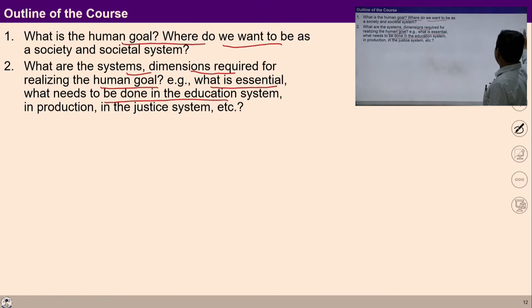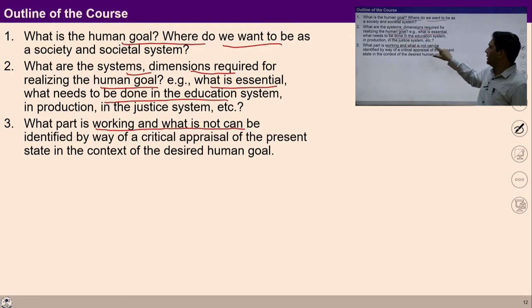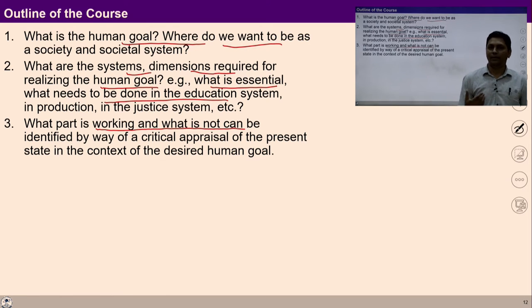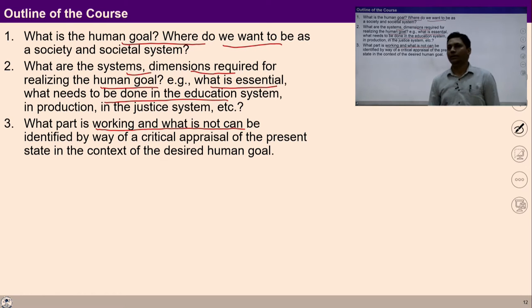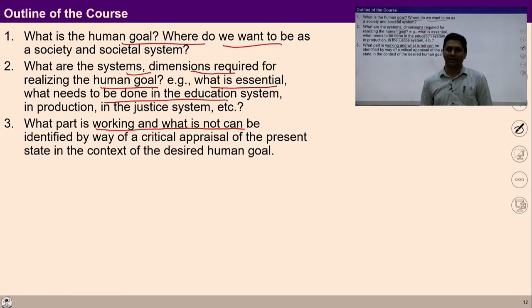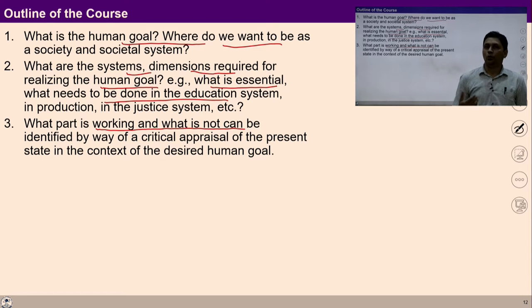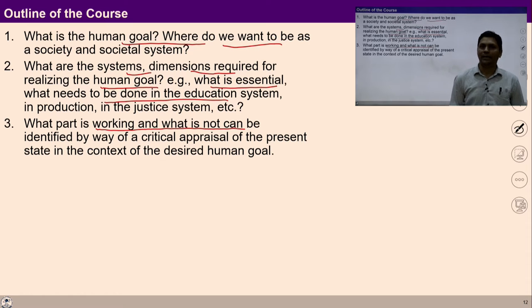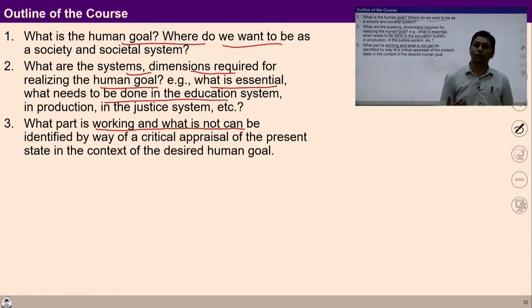Then in step number 3, we would study what part of the present system is working and what is not. We will identify this through a critical appraisal of the present state in the context of the desired human goal. This analysis of the present situation helps us identify areas functioning well and areas that need to be worked upon.